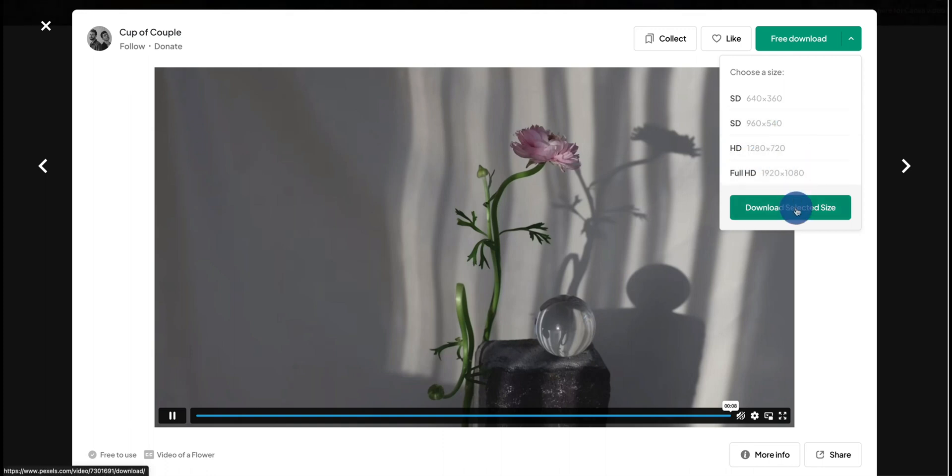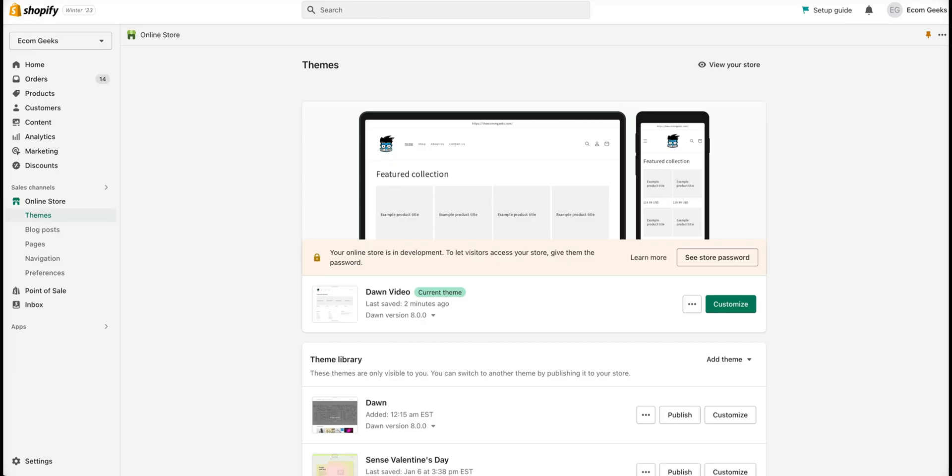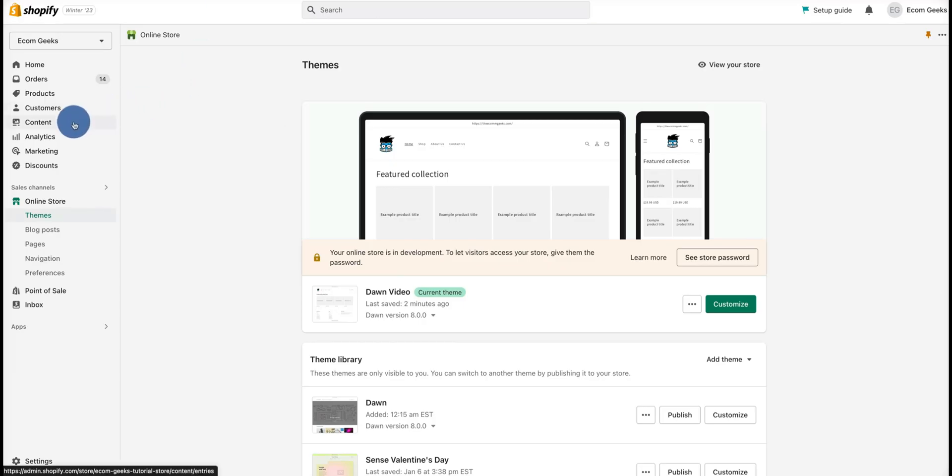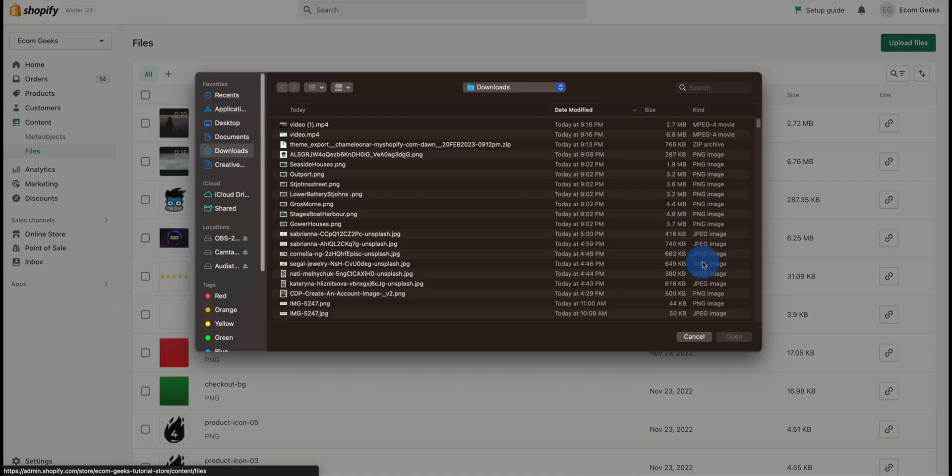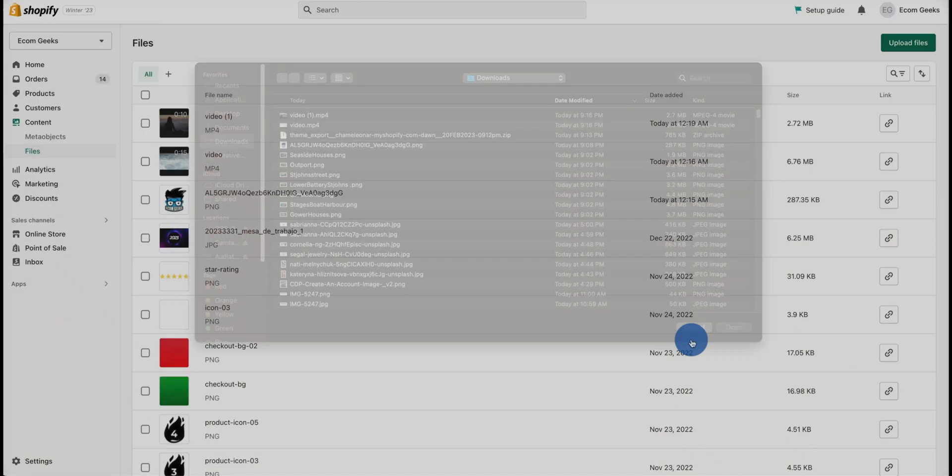Once you've downloaded and selected your file, click on Content Files and then go ahead and upload your file. We've already done so, so we're going to copy the file link.